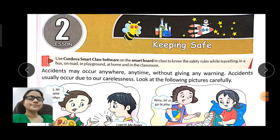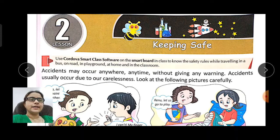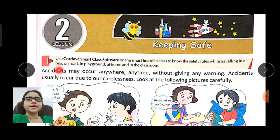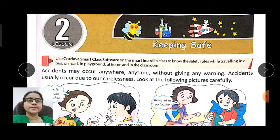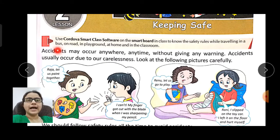Hello class three, today we will start the second chapter of your science — Keeping Safe. In this chapter we are going to learn about some safety rules while we are traveling in a bus, on the road, in a playground, at home, and in the classroom. By following these safety rules we can avoid accidents.